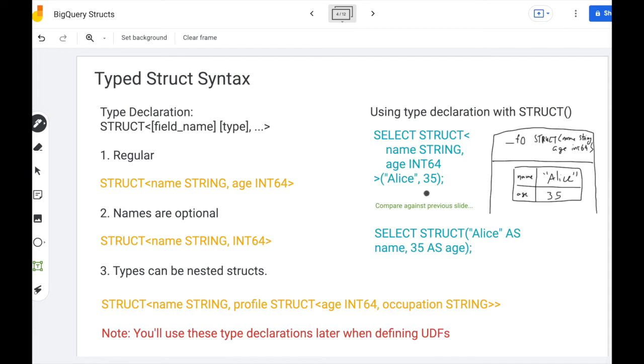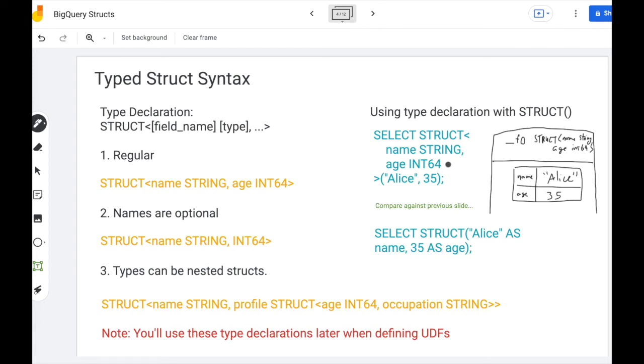And you'll use these type declarations in code later when defining UDFs. But for the purposes of creating a struct you put the type in front of the parentheses to form your struct. And so these two do the same thing. One where we declare the type up front, one where we just have BigQuery infer the type.